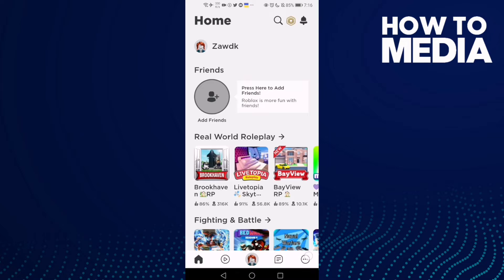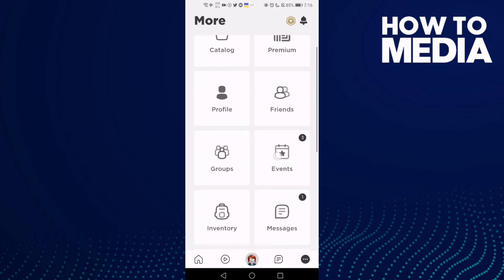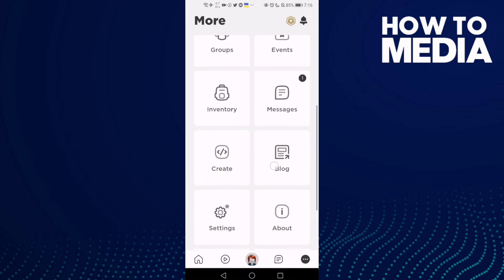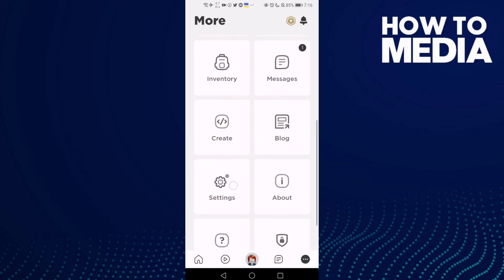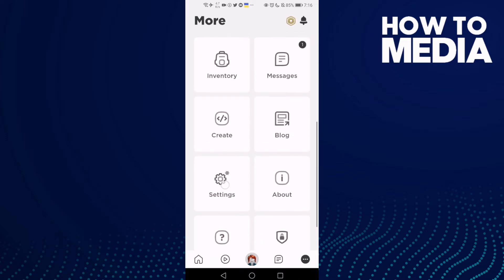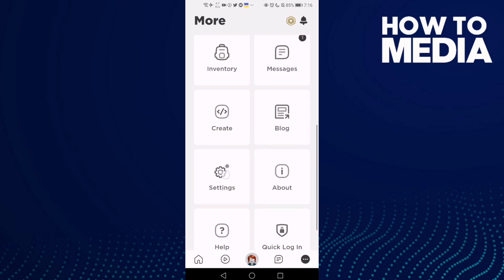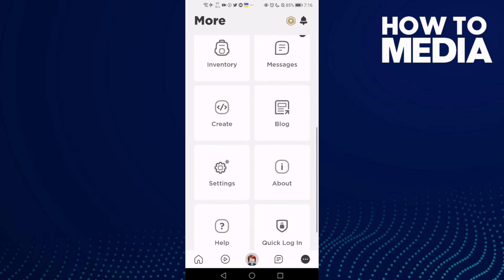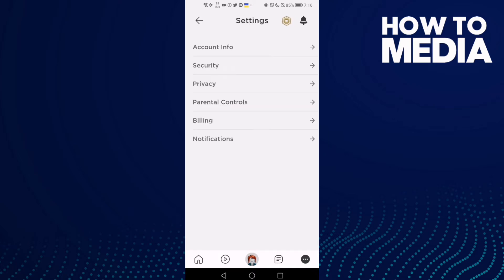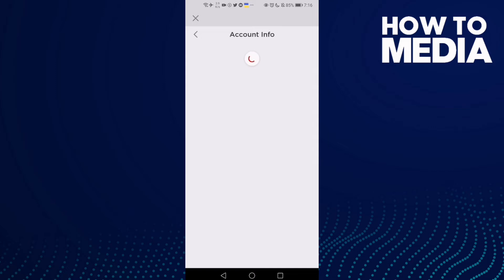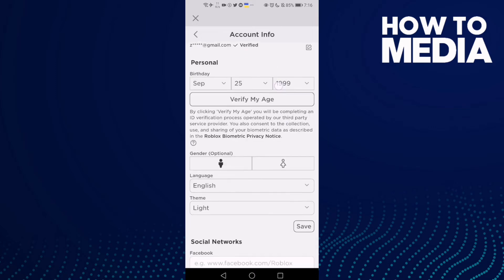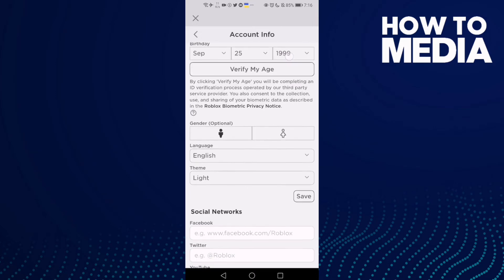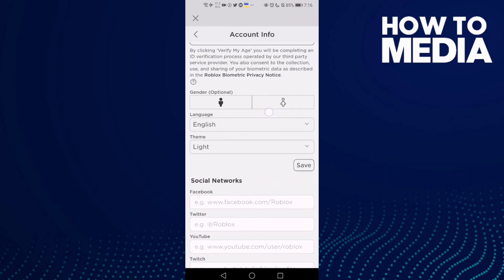Now click the settings icon and click account info, and here you will find language.